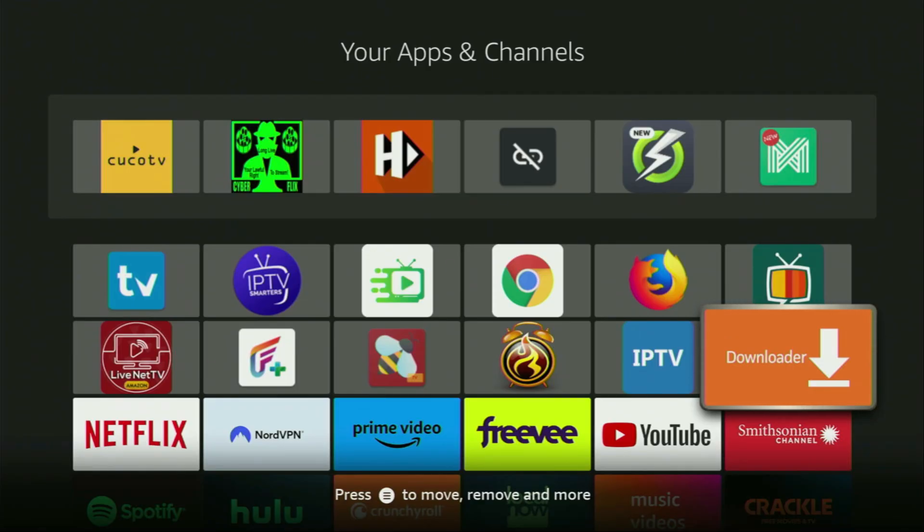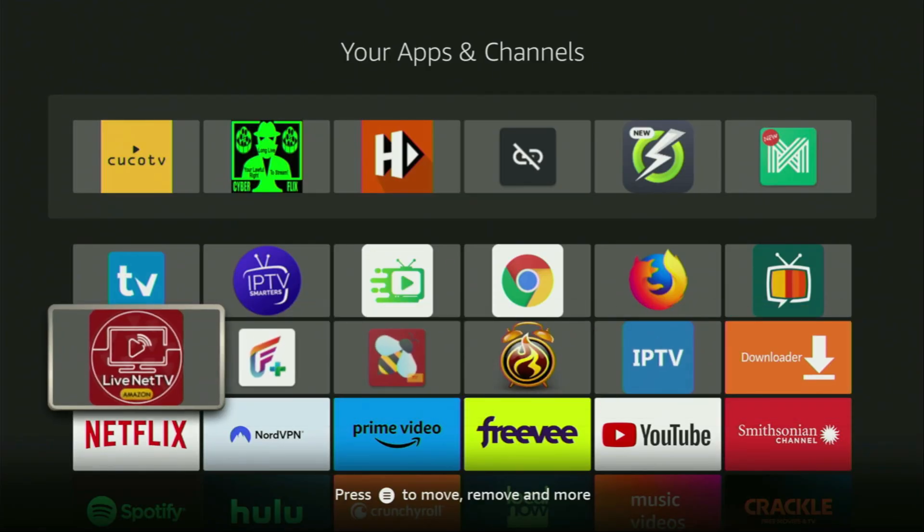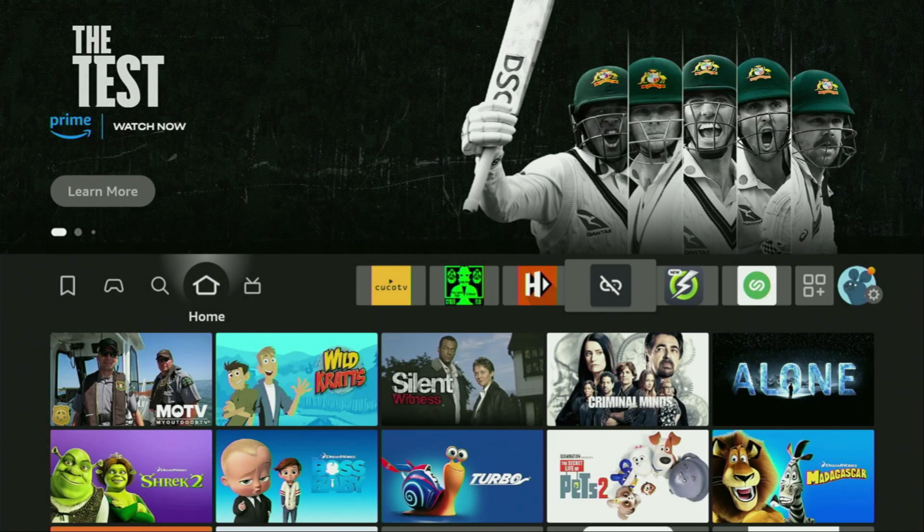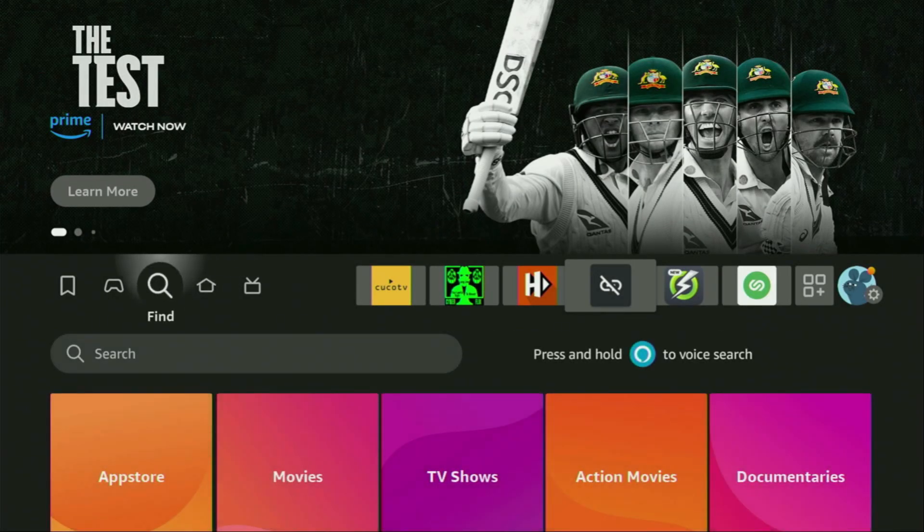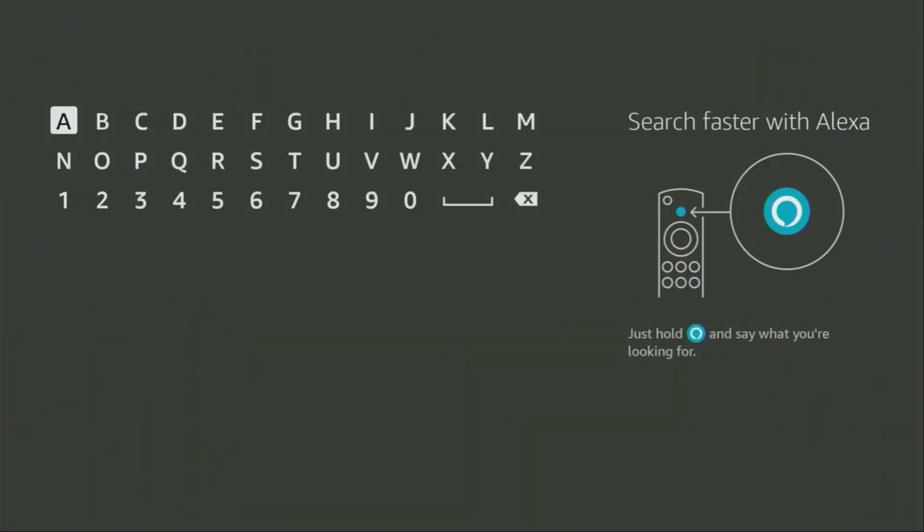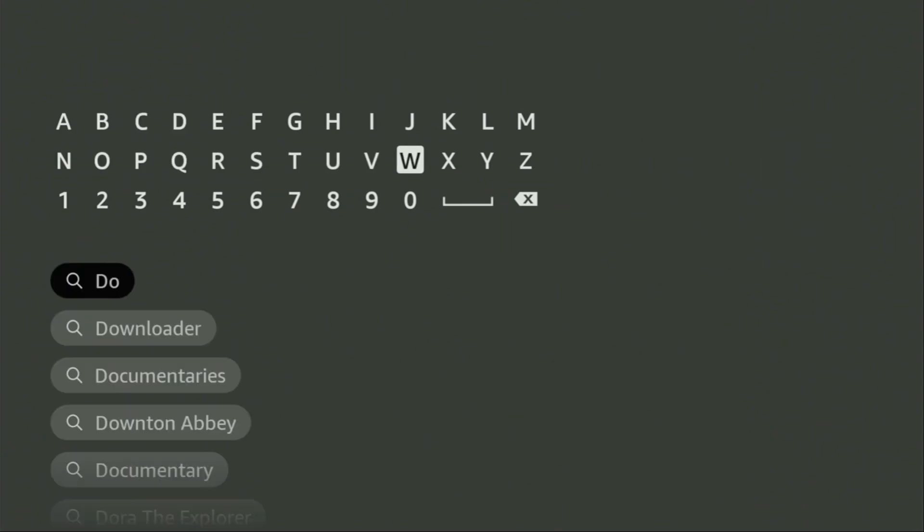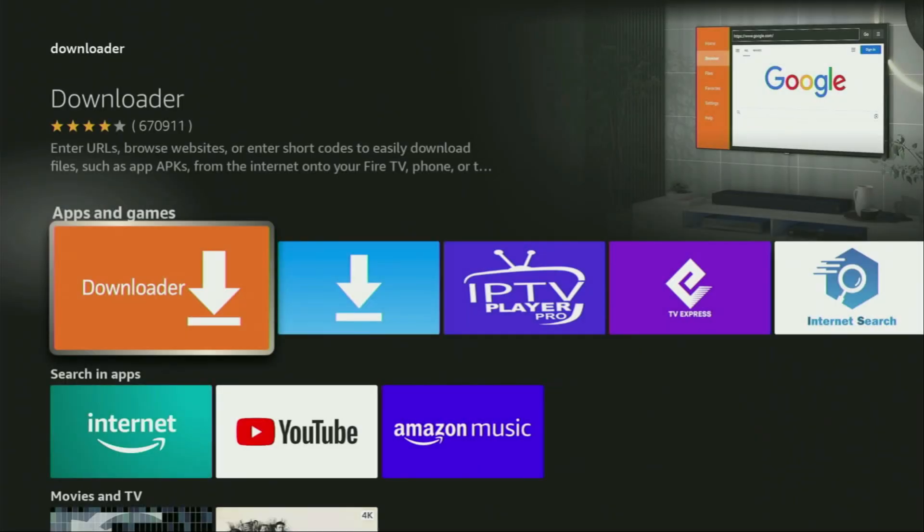First of all, we'll have to get an app called Downloader. We can actually get it for free from the official Amazon App Store. In order to do that, we go to search on the Fire Stick and start typing Downloader in the search bar. As you can see, Downloader has already popped out at the bottom, so there was even no need to enter the whole name of the app. Let's click on Downloader, and that's the app which you need to get to your device.